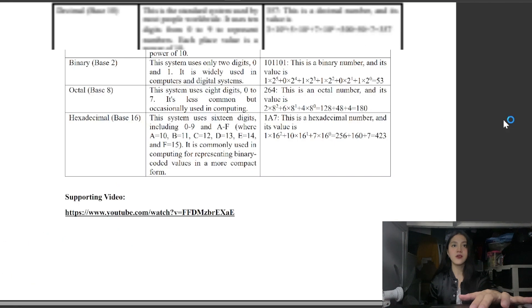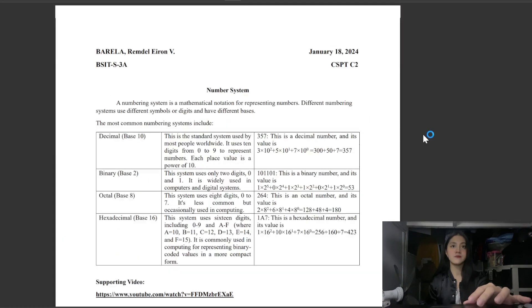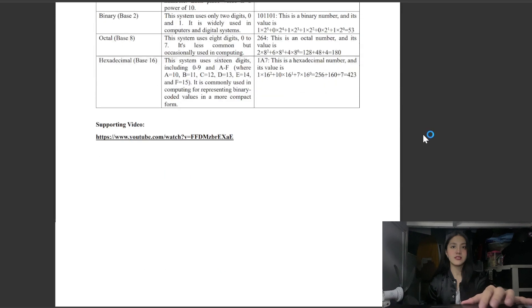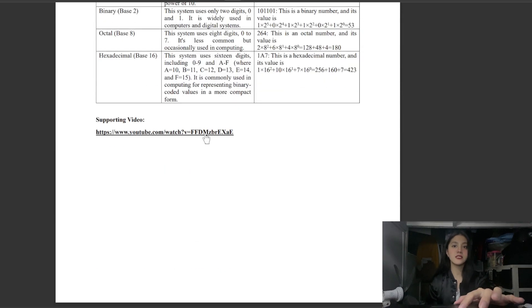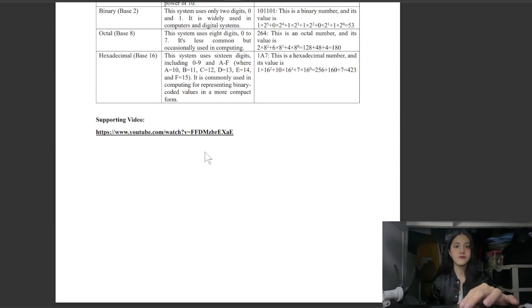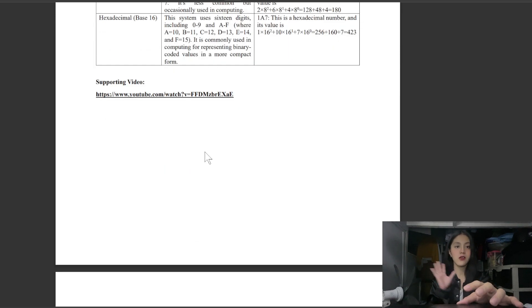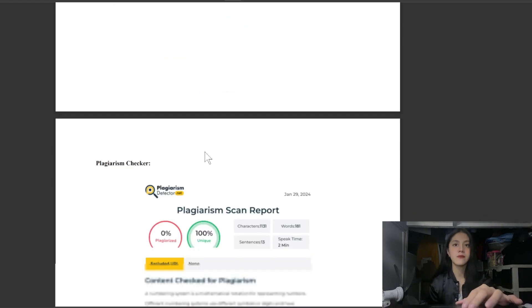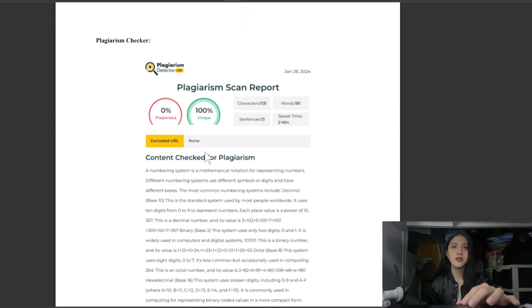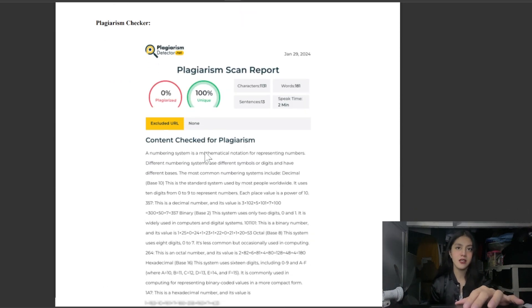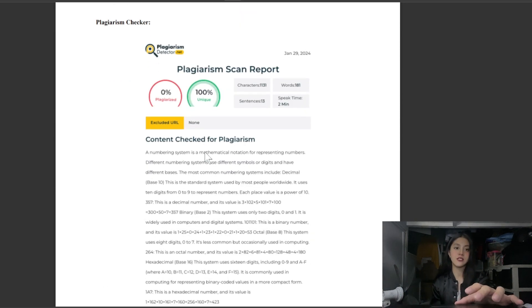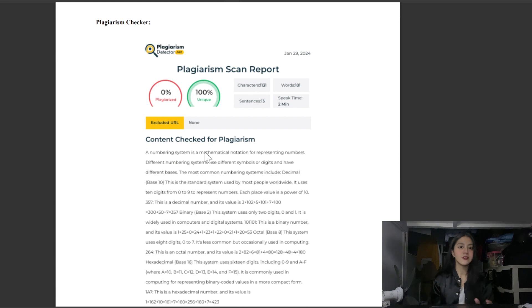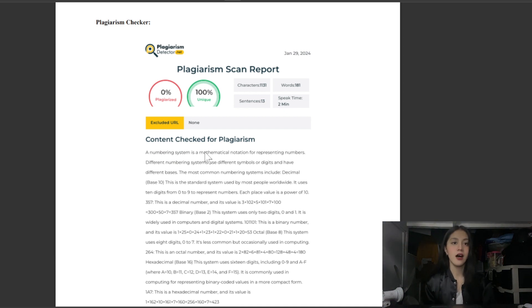That's it for the number system. There is also a supplementary video that covers the number system further. That's it for today's topic.